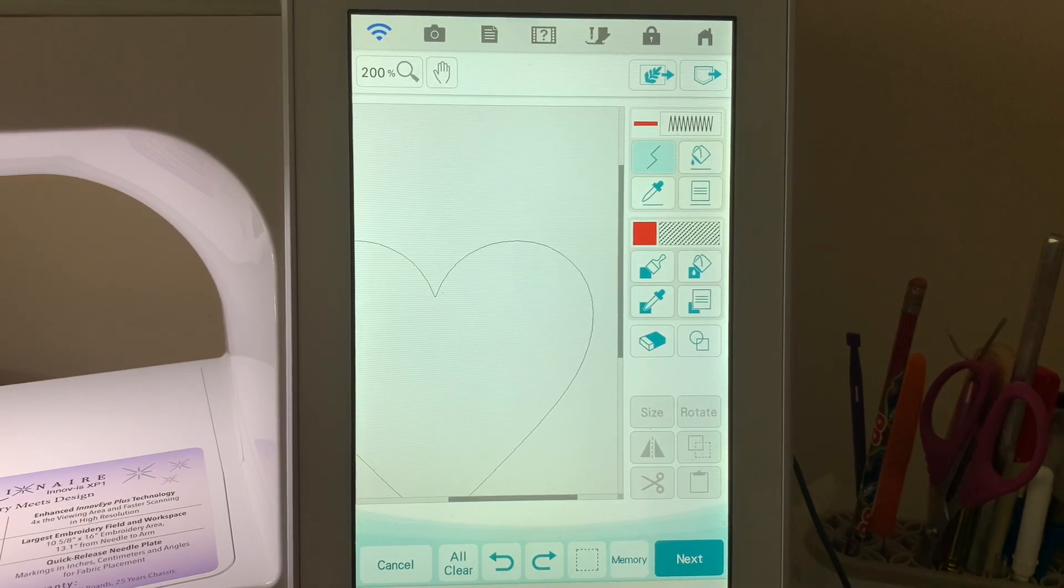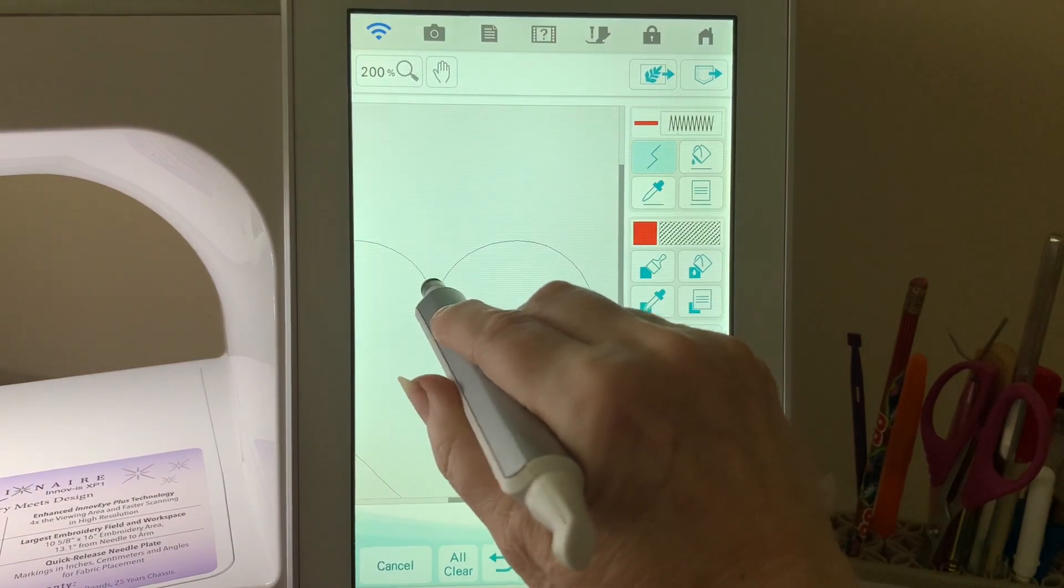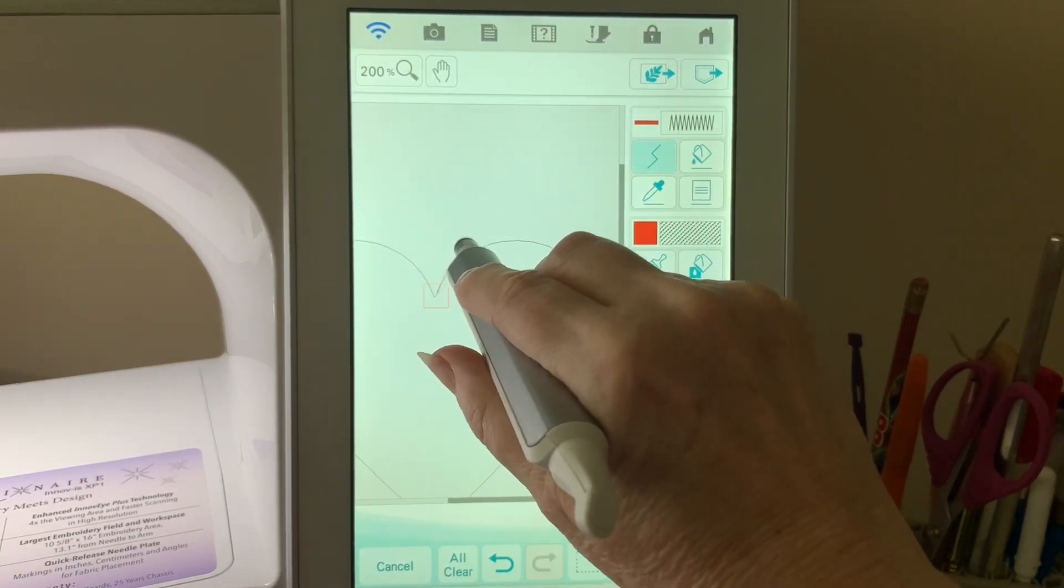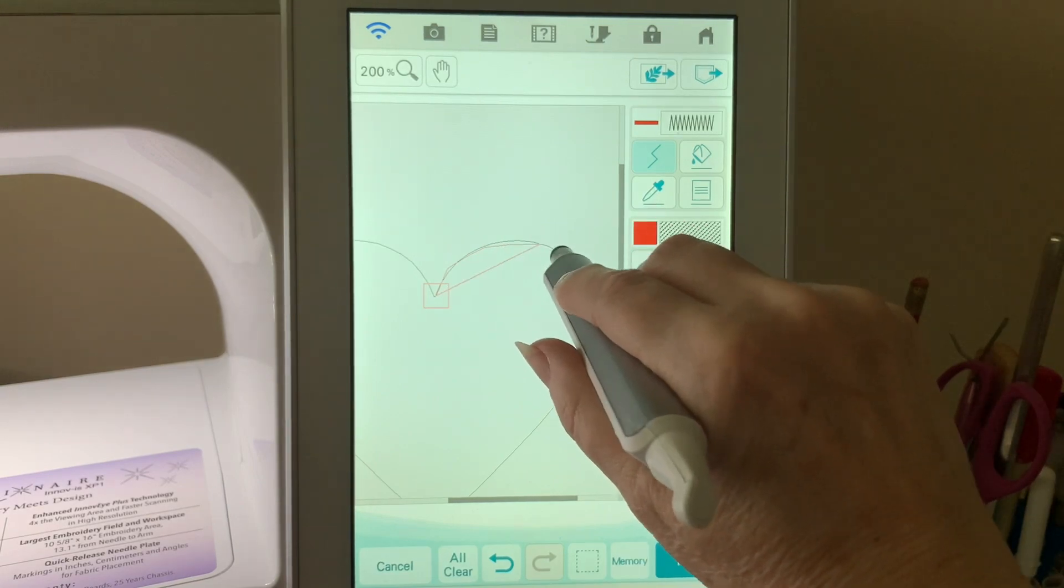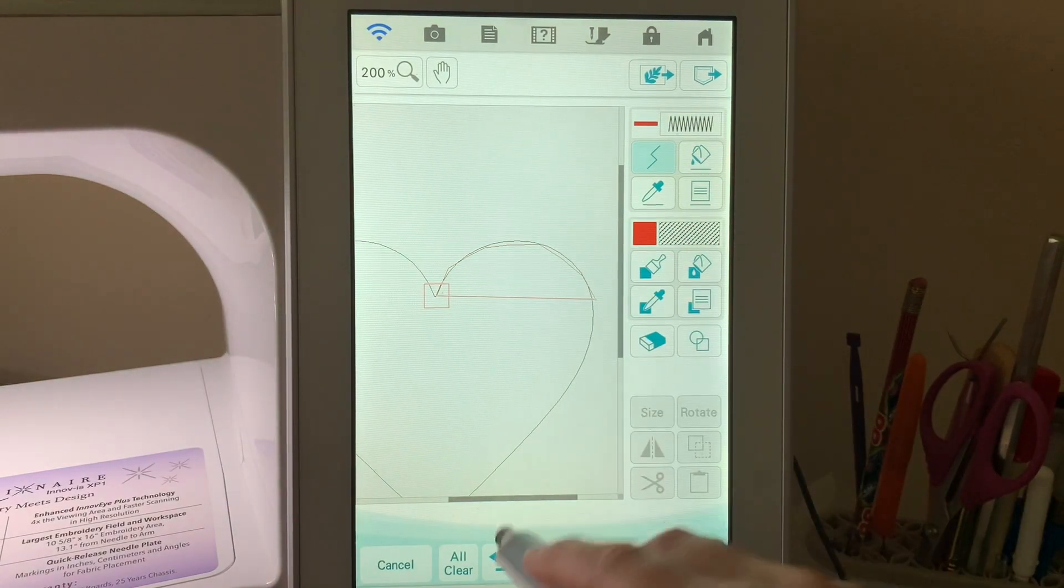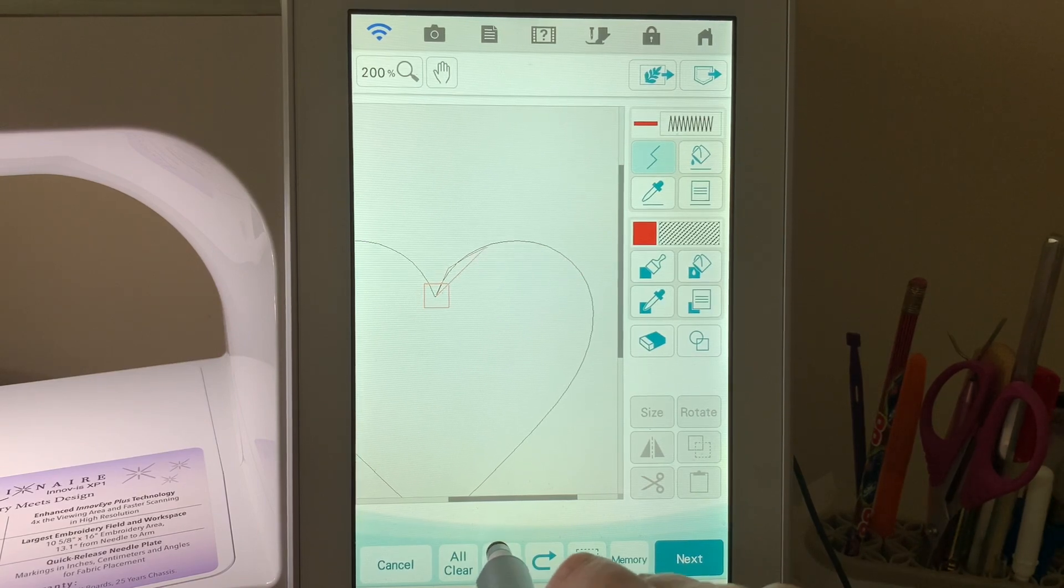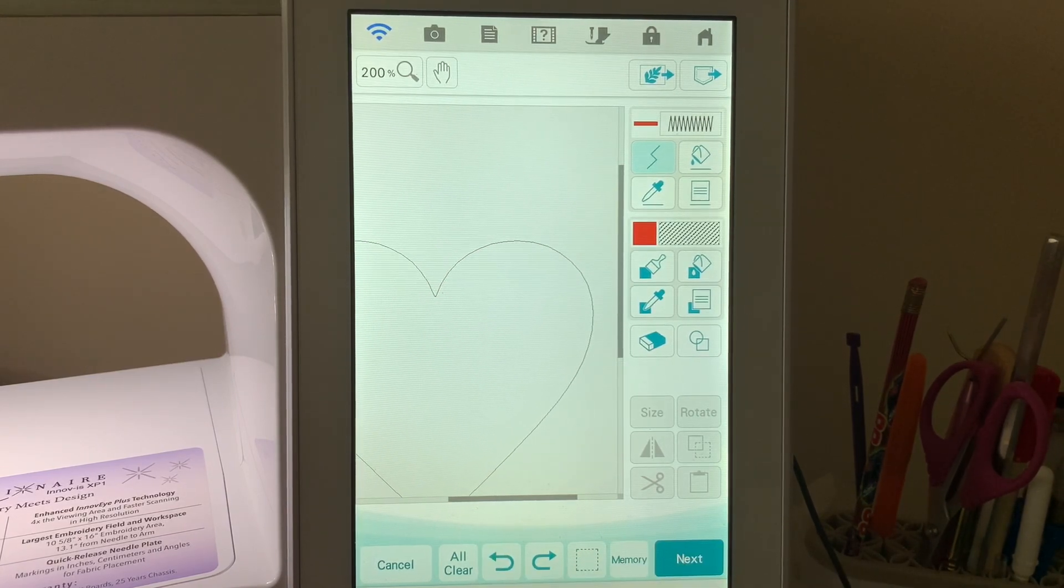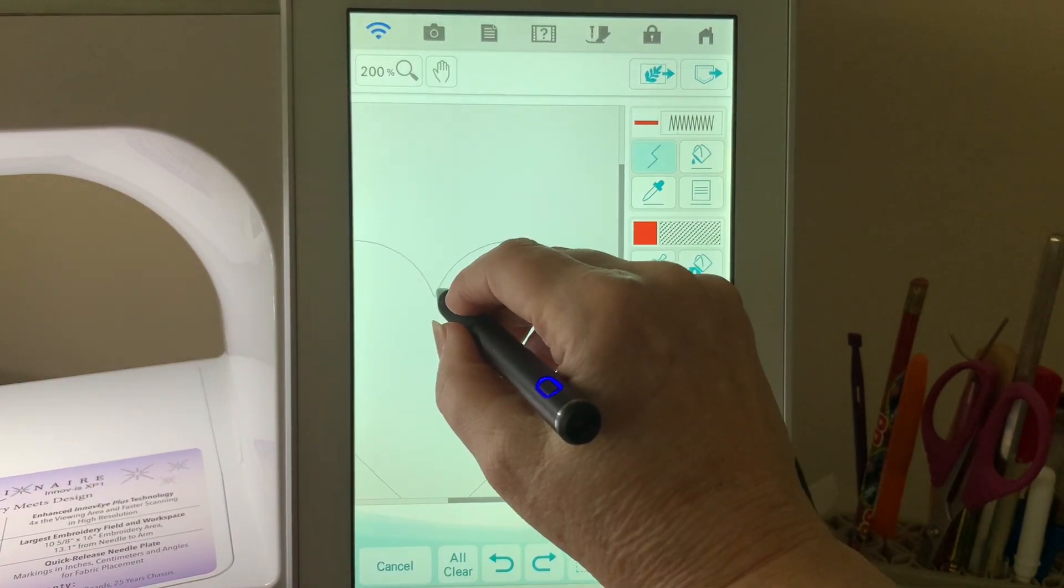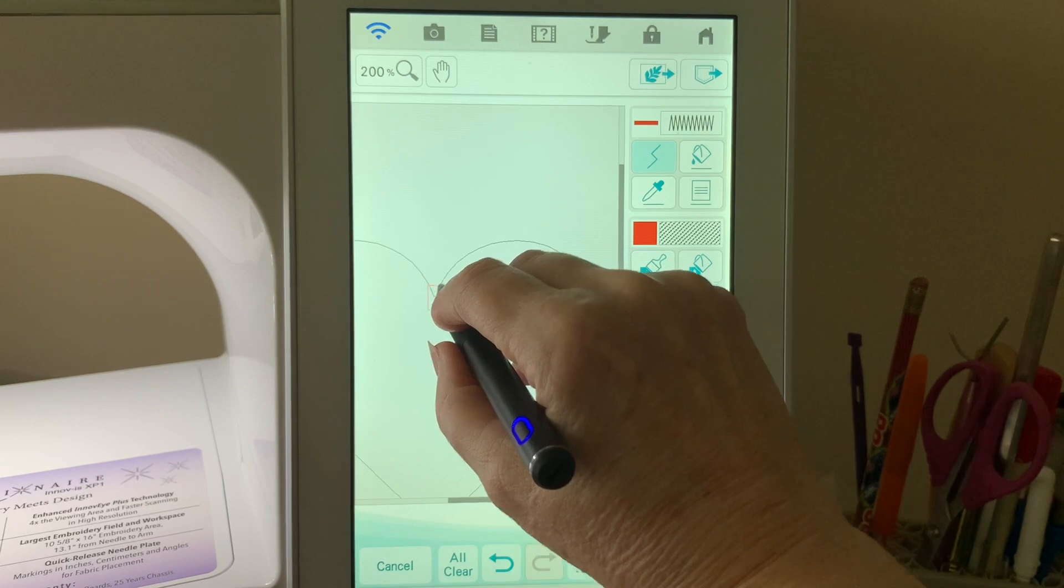Let's go ahead and this time we'll use the undo instead of all clear and let's try out the stylus that came with the machine. You can see that works very well too, you just cannot see where you're going with it.